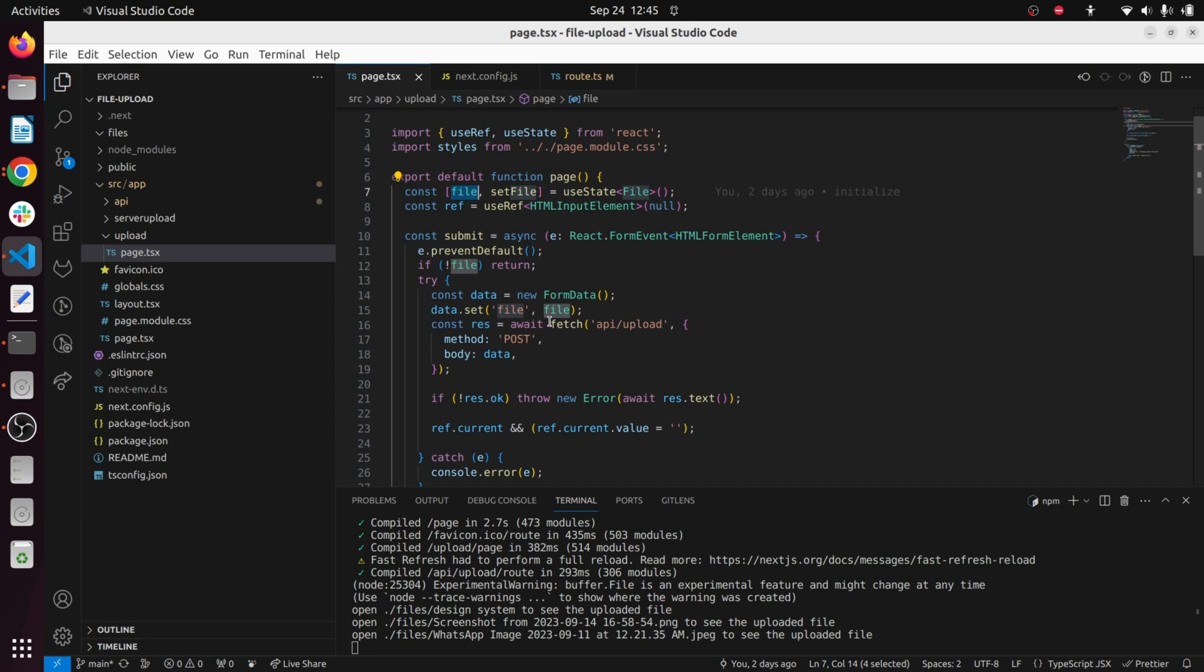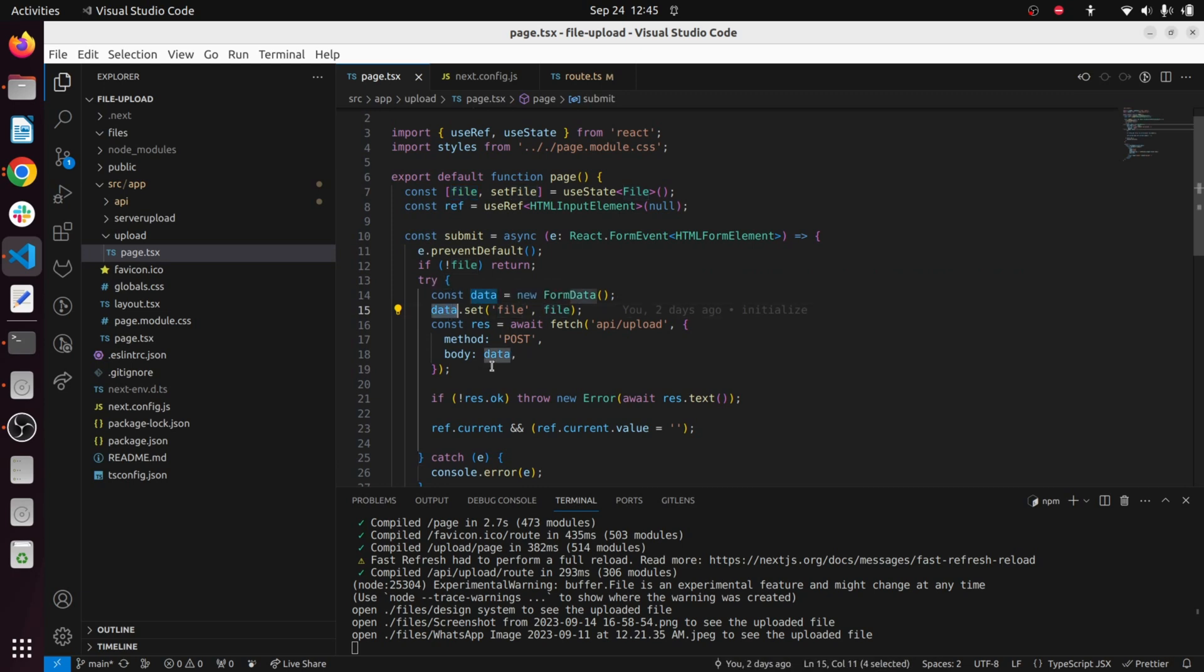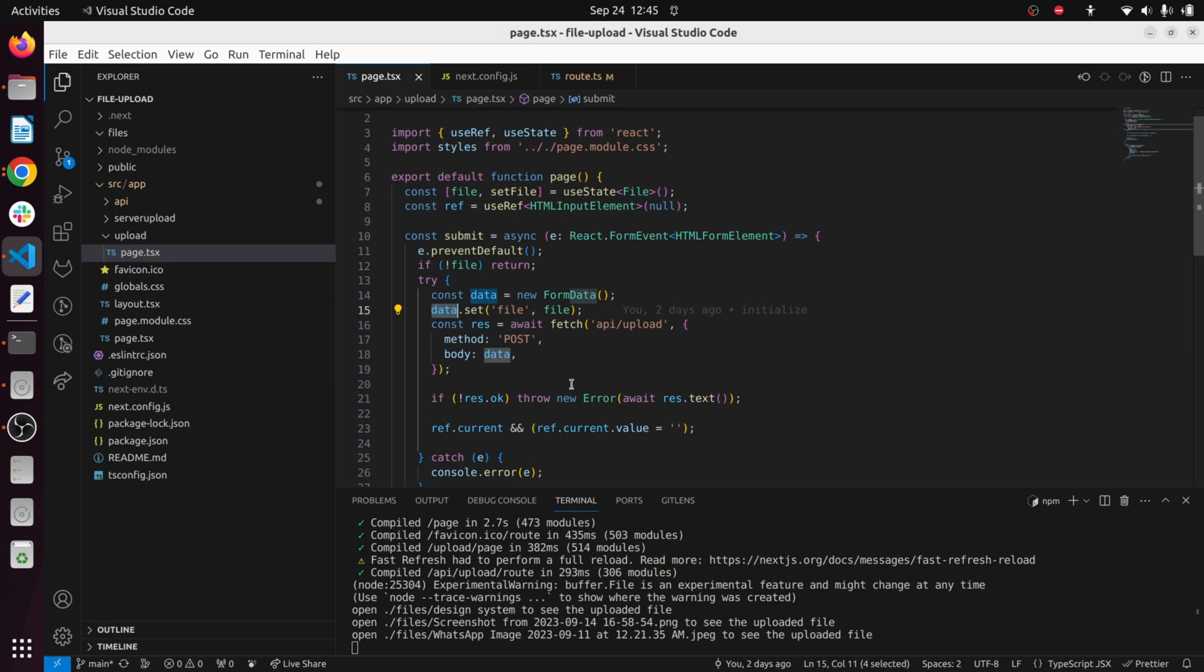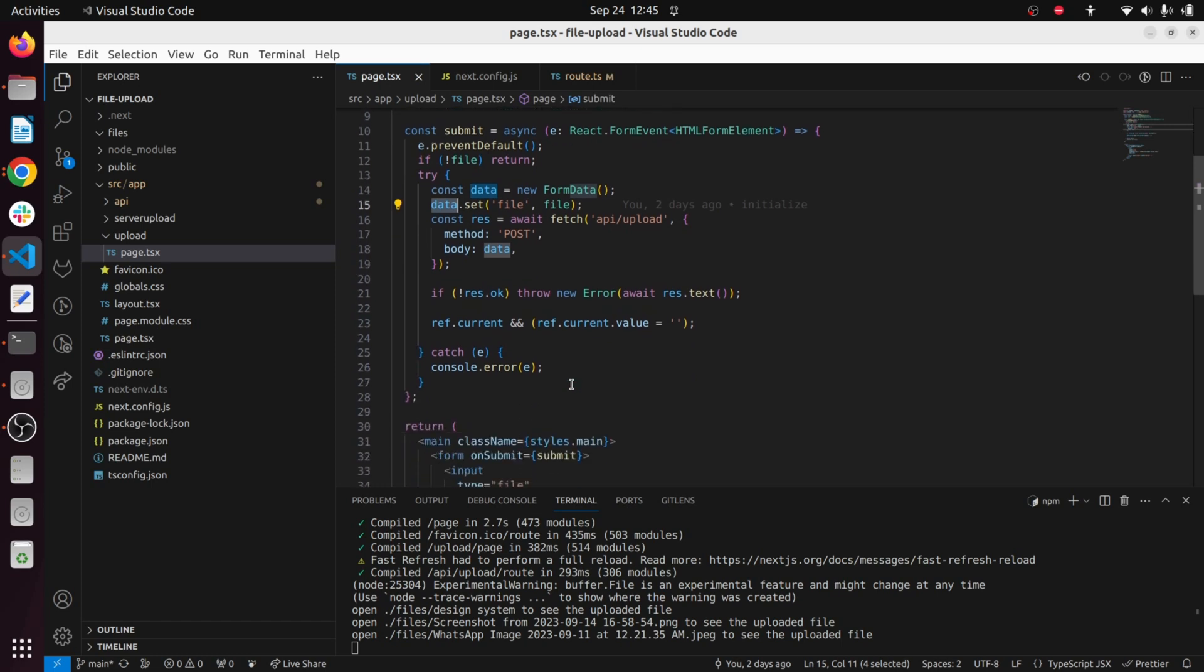We use data.set to set the file we upload and attach that data to our body. The method is a POST method and below you can see we are handling error functions - if the endpoint returns not okay we throw an error.